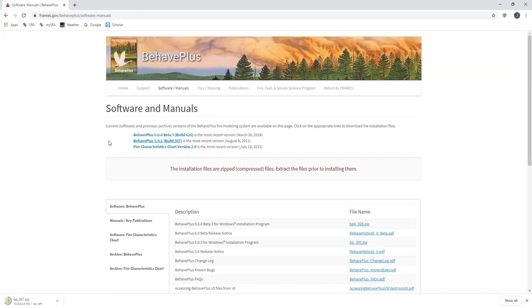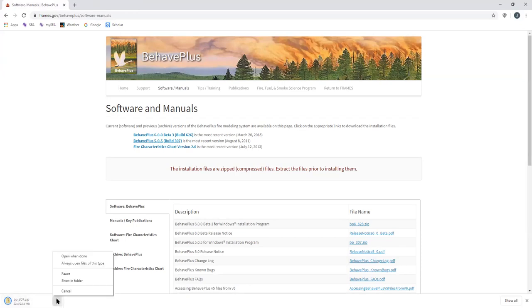So I've clicked that, and you can see I'm using this Chrome browser. Down here on the left, it's downloading this as a zip folder, 22.4 megabytes. I'm going to click that when it's done.